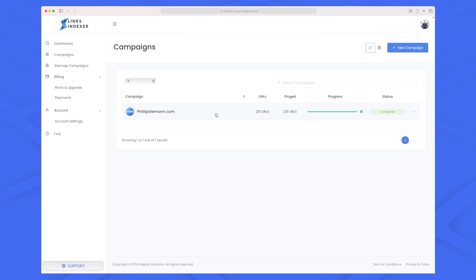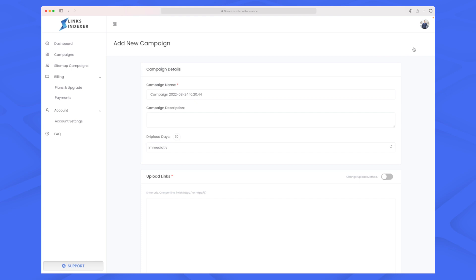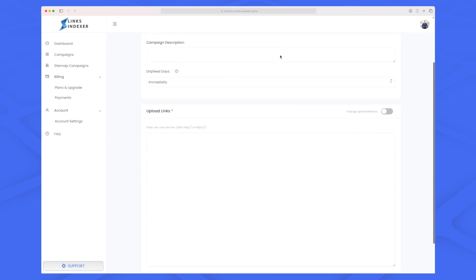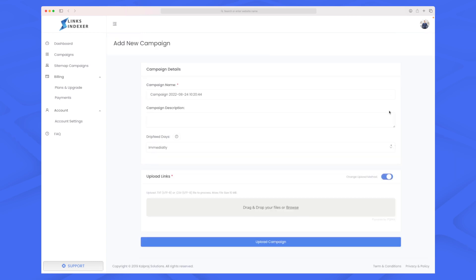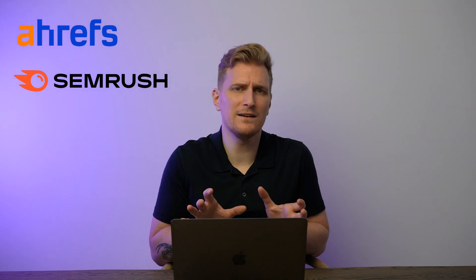In the Campaigns section, you add all your backlinks and Links Indexer starts crawling those links and sends them to Google to be indexed. You can enter a long list of URLs or upload a CSV or text file with a link on each line. I really wish they had an integration with tools like Ahrefs or SEMrush, where backlinks are already available — including unindexed ones. An integration like that would really improve the quality of Links Indexer.